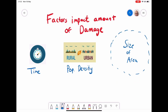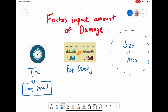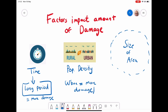Some factors that impact the amount of damage done by an earthquake include time — if the earthquake lasts longer, there's more shaking and therefore more damage. It also depends where it happens: a rural area compared to an urban area with high population density will have different effects. In an urban area, you're more likely to get more damage because there are more buildings and more people living together, leading to greater destruction and damage to property.